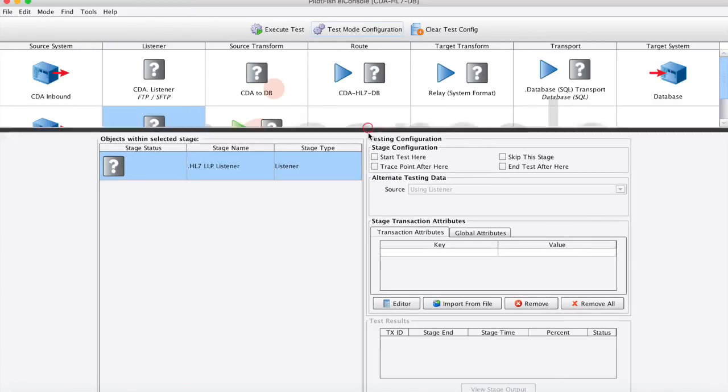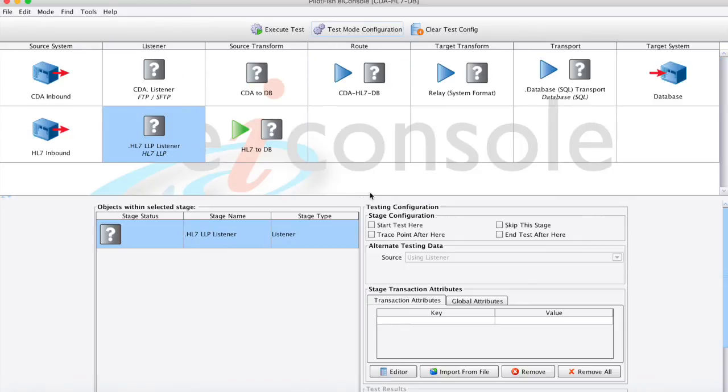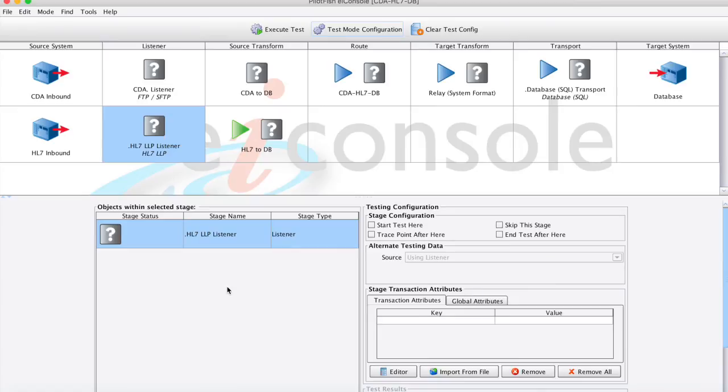I will go ahead and use a save test that I've already created. I'll be testing the HL7 portion of this data from end to end here. Now, since I'm not actually listening to this port for HL7, I'm going to be using a sample file, which the system will prompt you to do in the case of starting a test after the listener stage. So I've saved that sample file already into my test configuration.